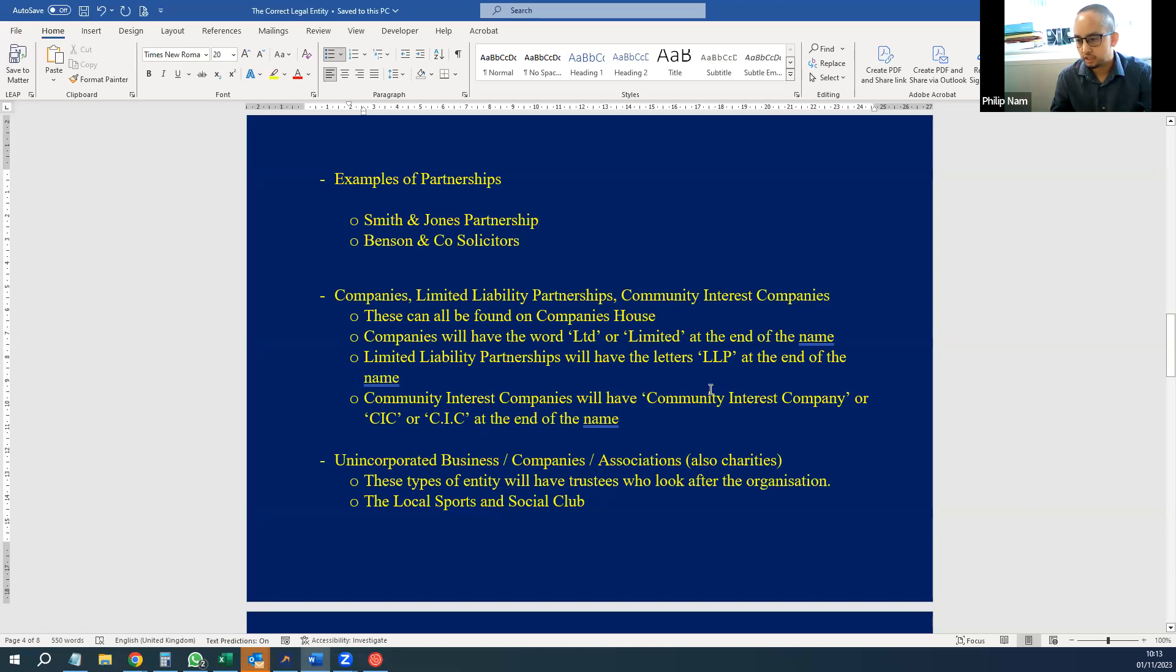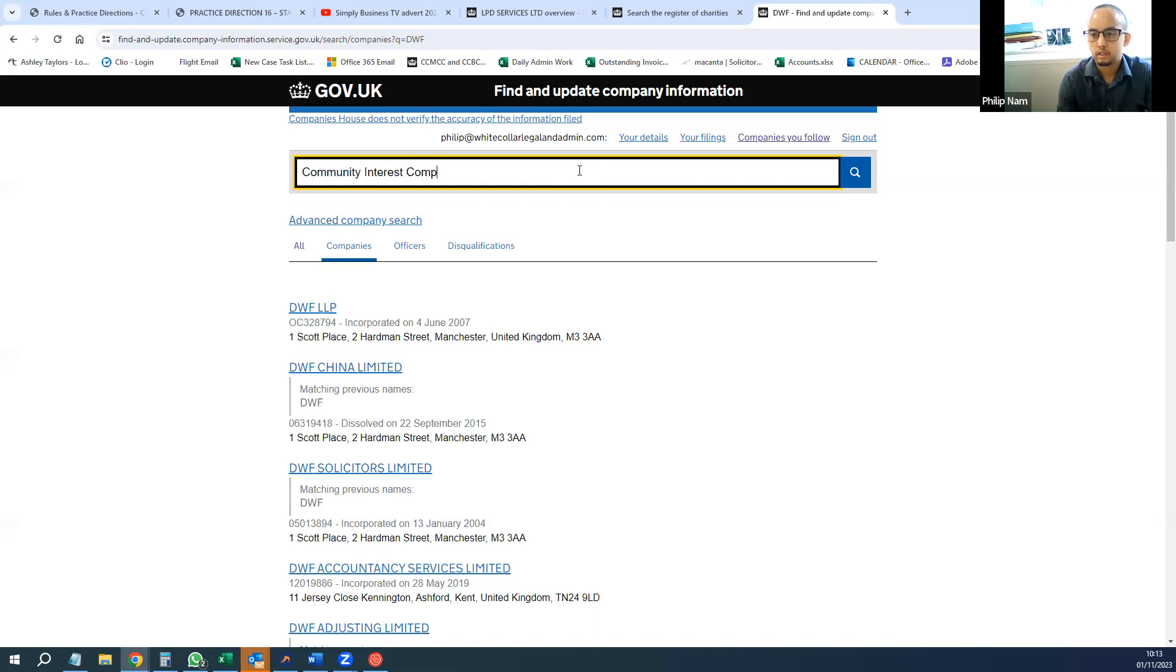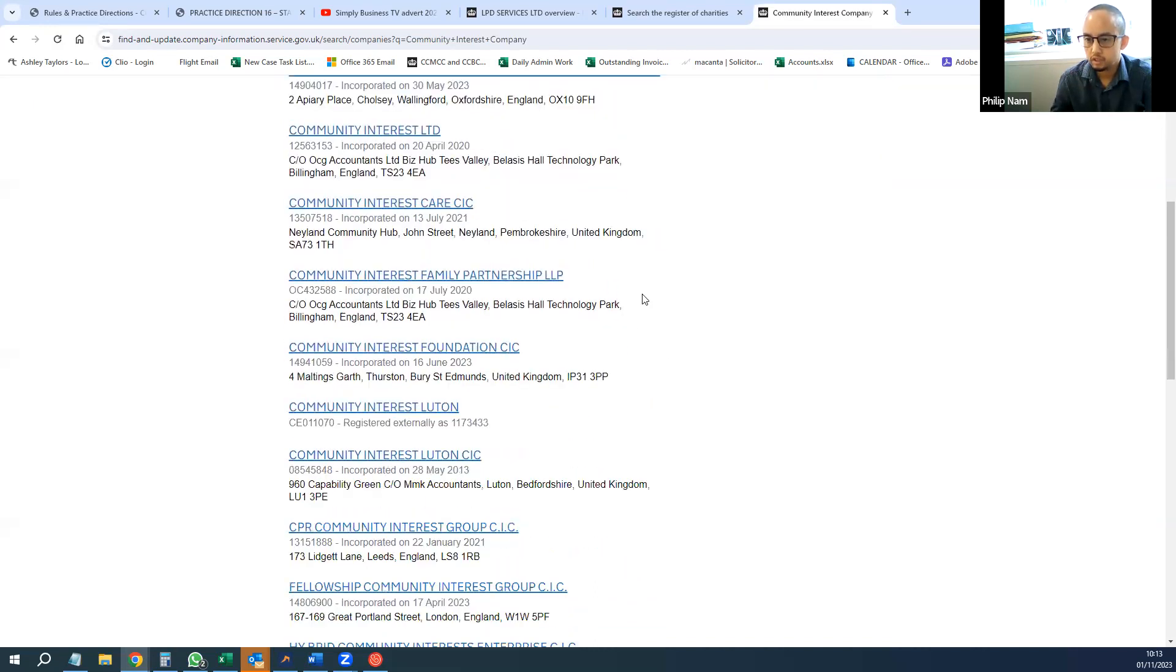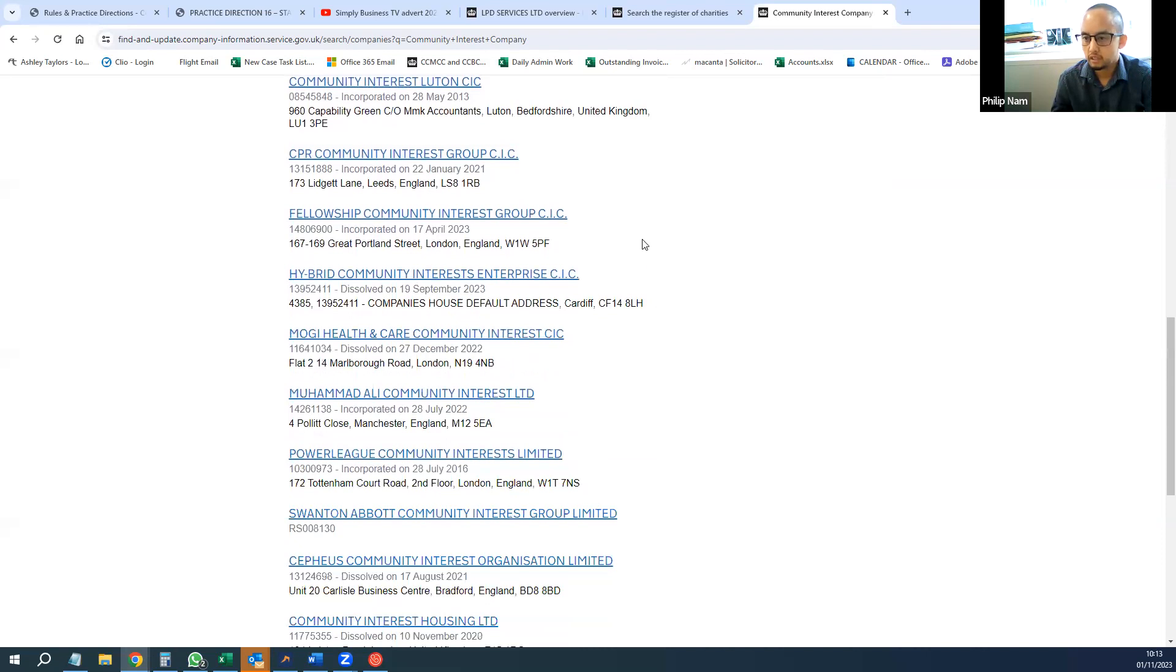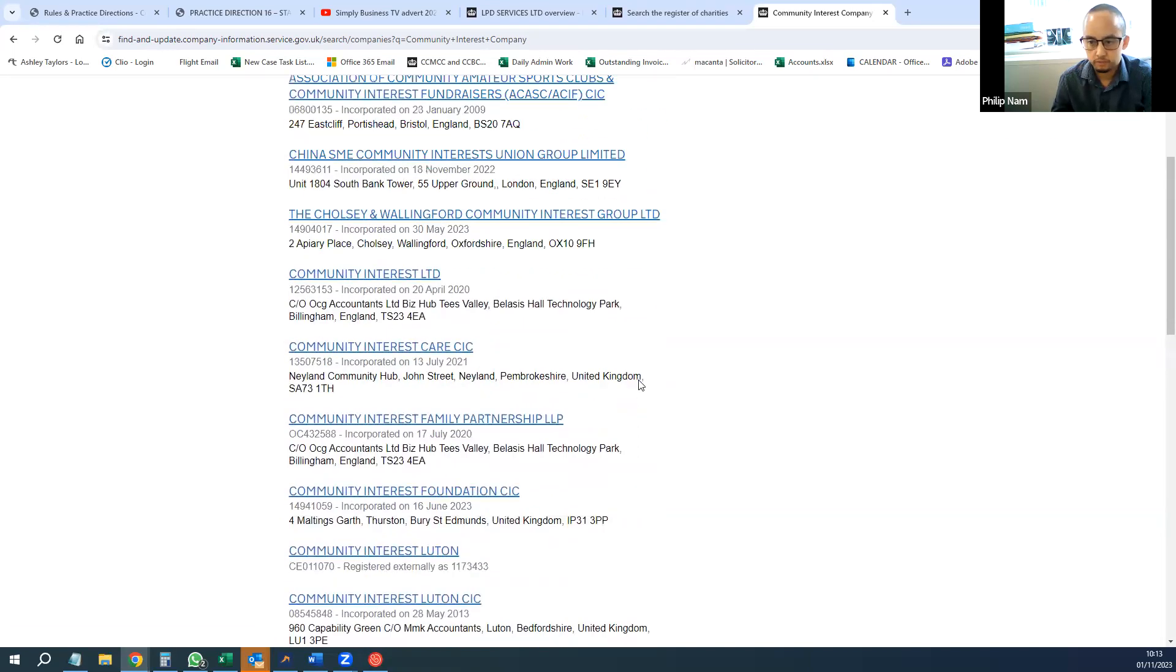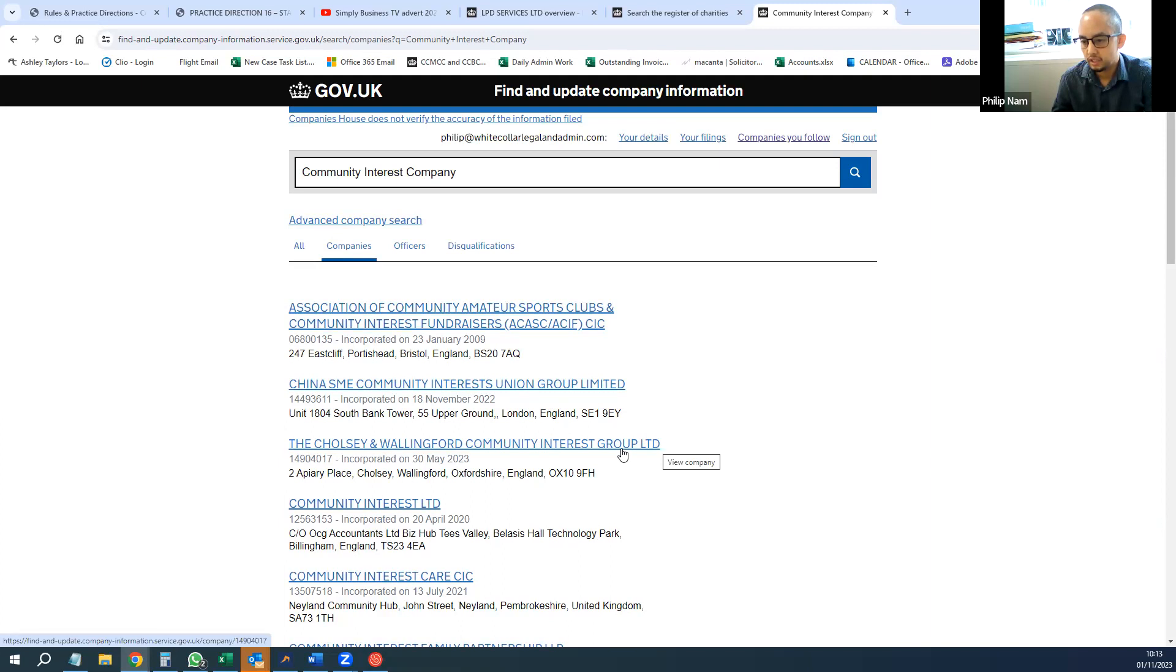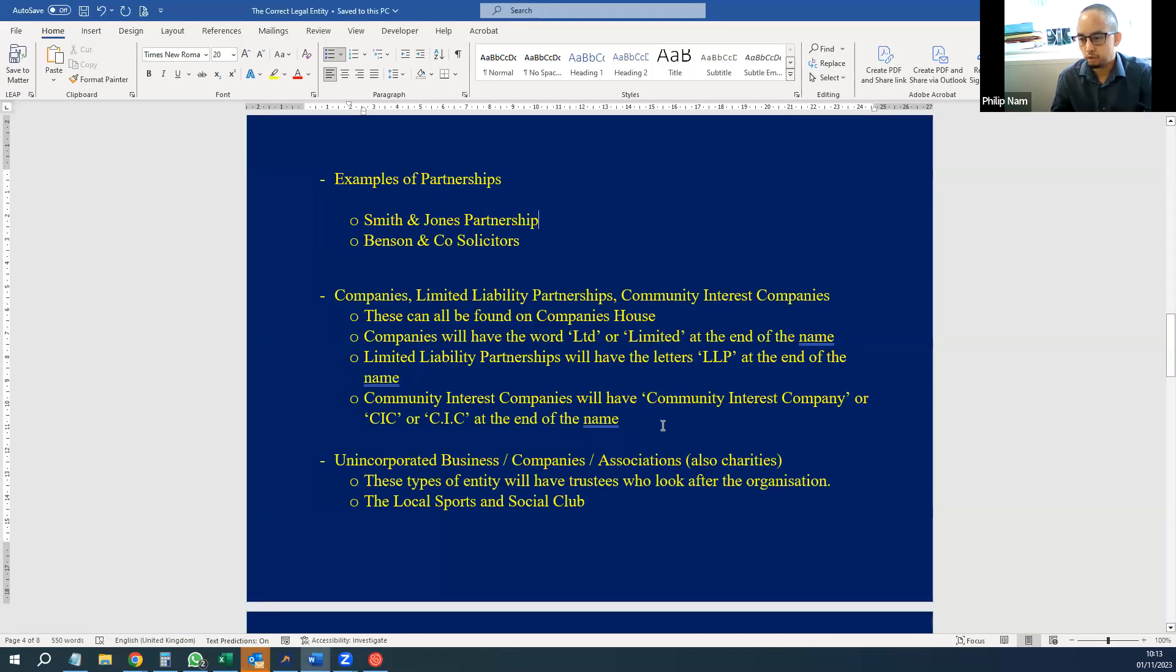And community interest companies—they're essentially not-for-profit companies. They'll have either Community Interest Company at the end or CIC at the end. So some examples I just searched for—some have dots in between. There are others still on this page, and there's loads. Just search for community interest companies, some of which are limited companies rather than CICs. As you can see by these two there. So like I said, it's very important to get it right.